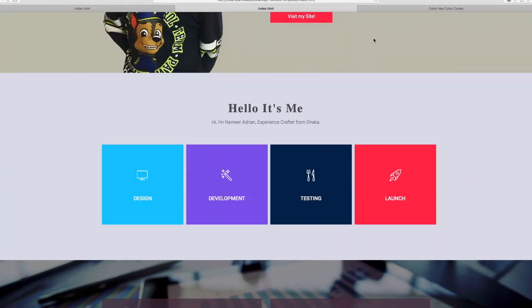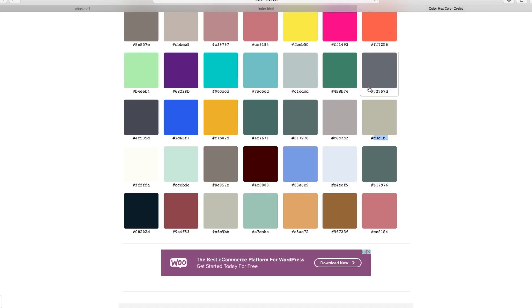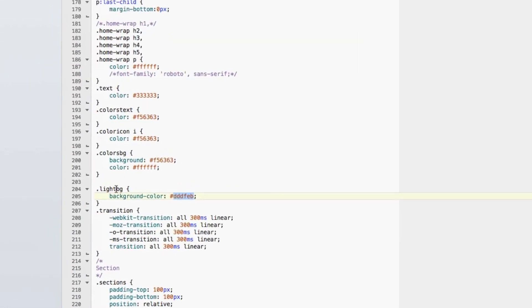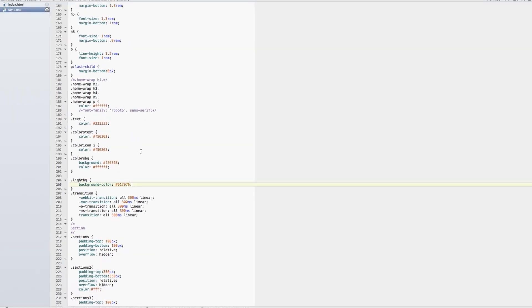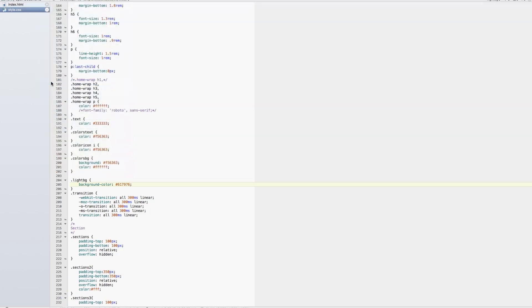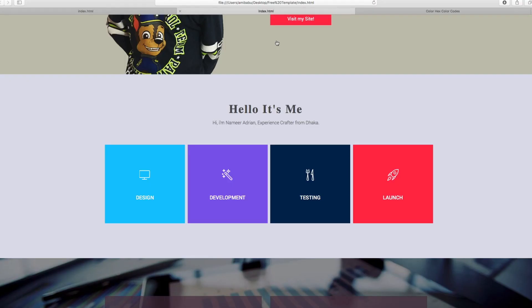So, we changed this color. We changed this color. Now we changed the color. We changed the color. Now we changed the color aspect.